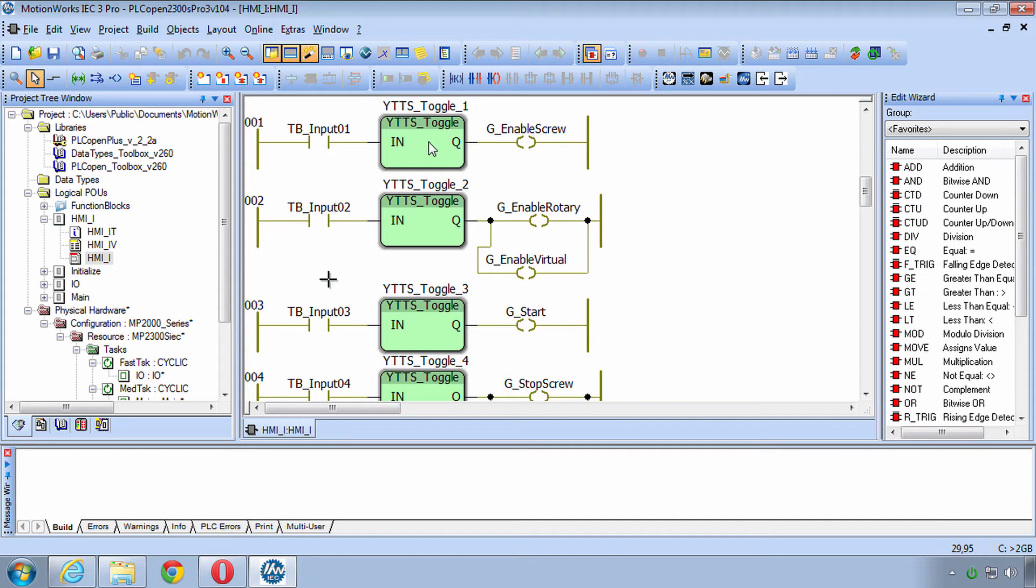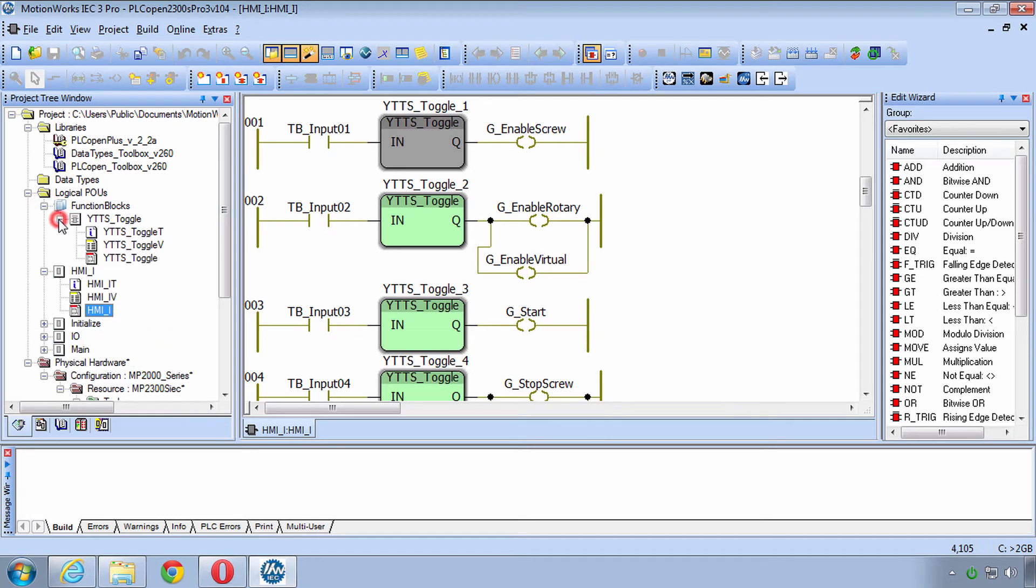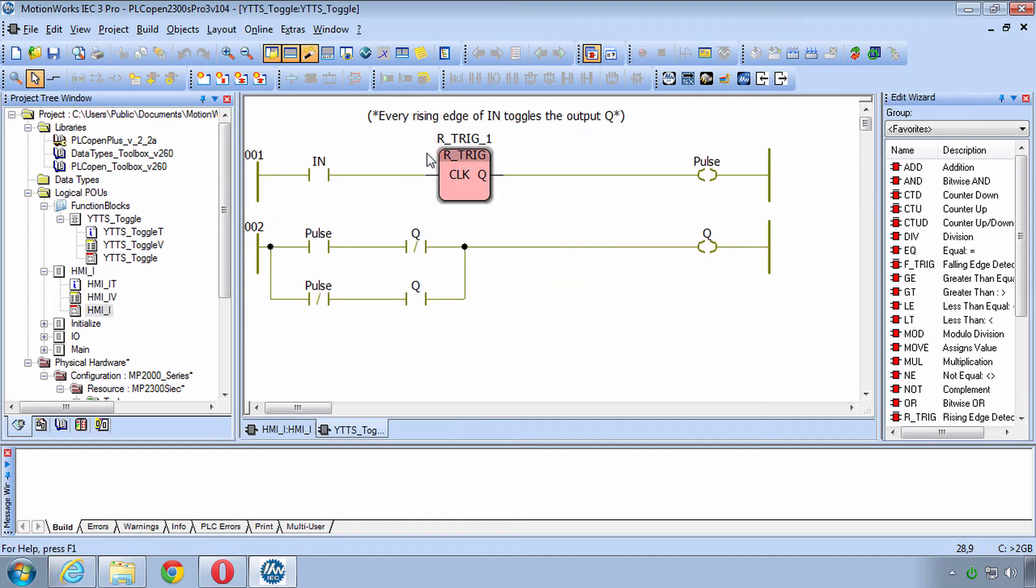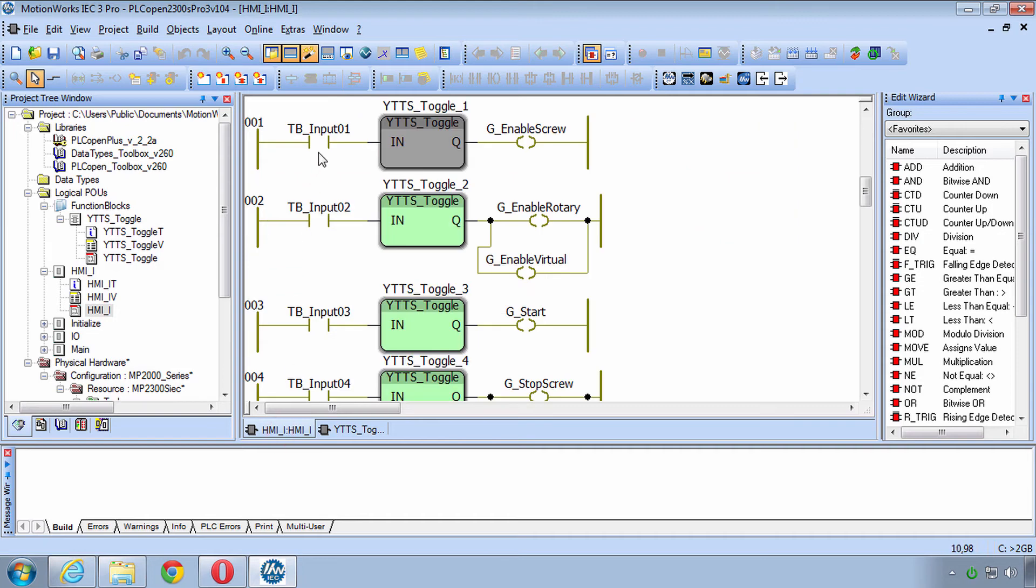You'll notice that there is a function block called YTTS Toggle1 and I've put that in this folder here called YTTS Toggle. You can double click on it if you want to look at the code. All it does is you click on the input and the output Q toggles from being on to off.